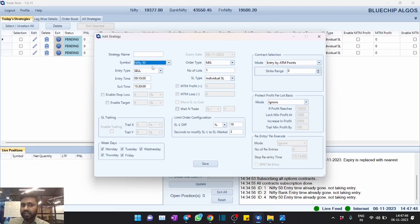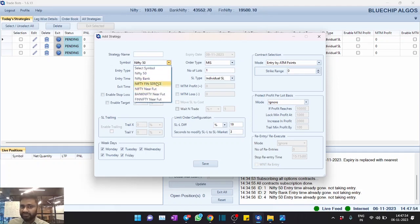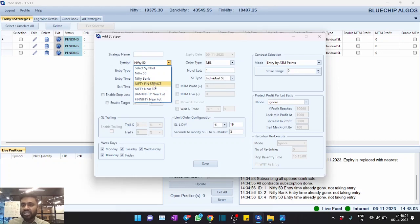As always, you can configure these time-based strategies for spot as underlying or for future as underlying. It's totally up to you - you can choose whatever you wish to have.